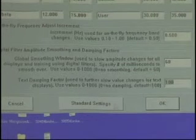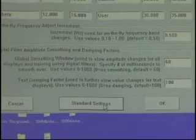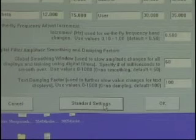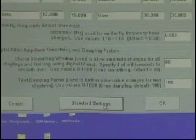If you make changes and want to get back to defaults, hit Standard Settings and it goes back to the original. Any questions on the screen? Pretty straightforward — not a lot going on, but it gives you the capability of adjusting these components.